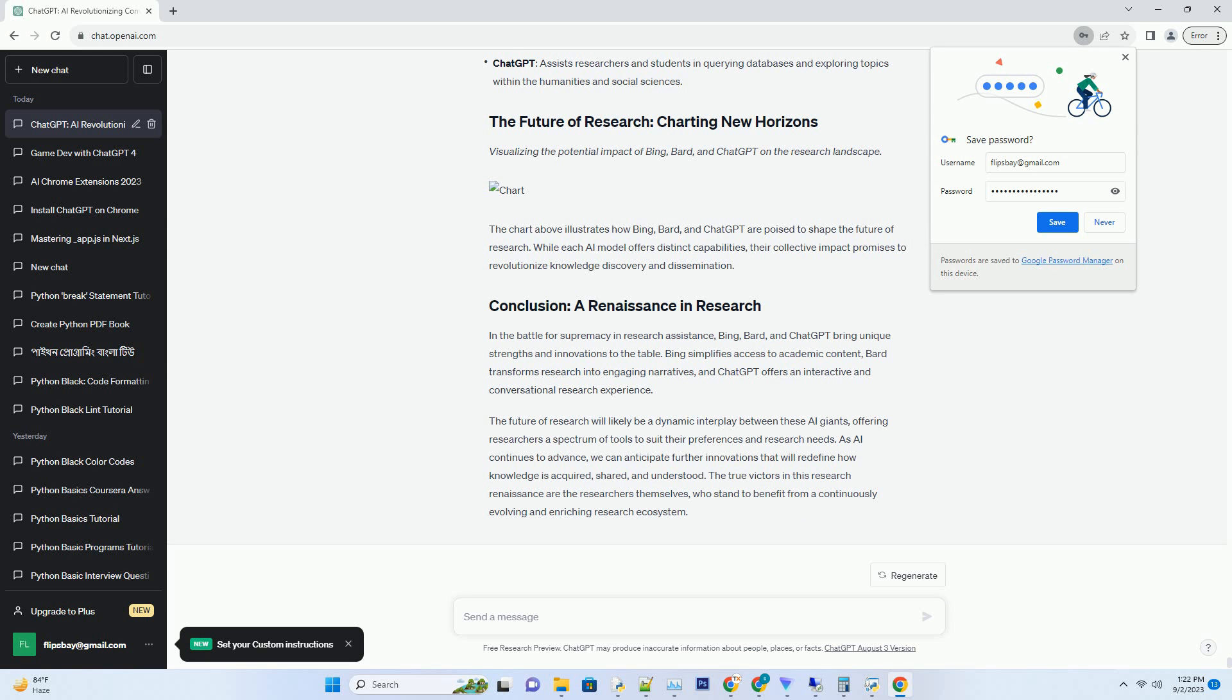Visualizing data is essential in research, and Bard understands the power of visuals. It offers innovative ways to represent research data, enhancing comprehension and communication of research findings.